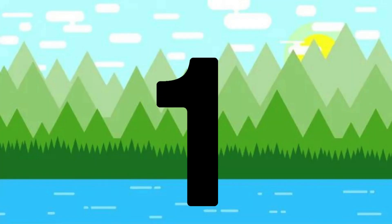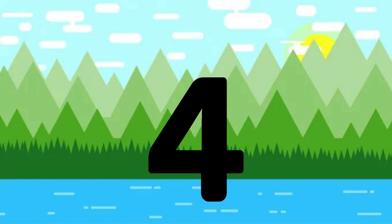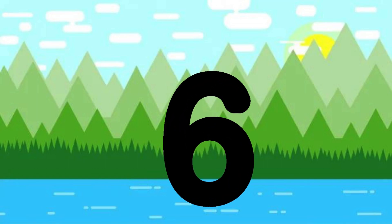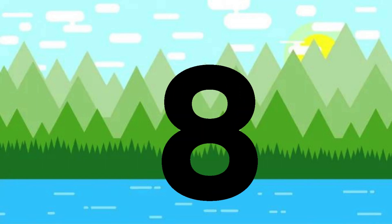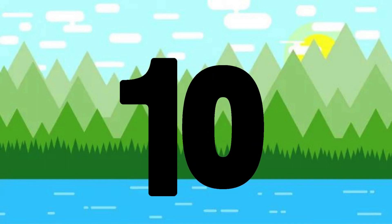One little, two little, three little numbers. Four little, five little, six little numbers. Seven little, eight little, nine little numbers. Ten little numbers.